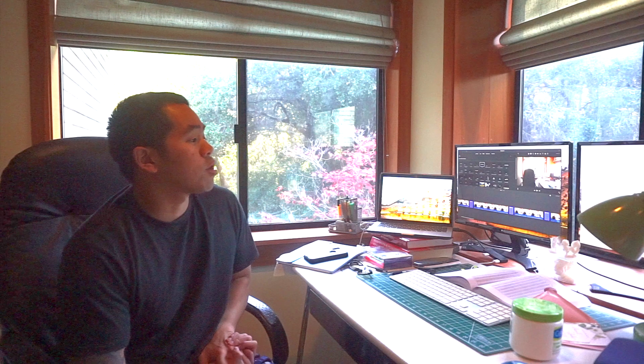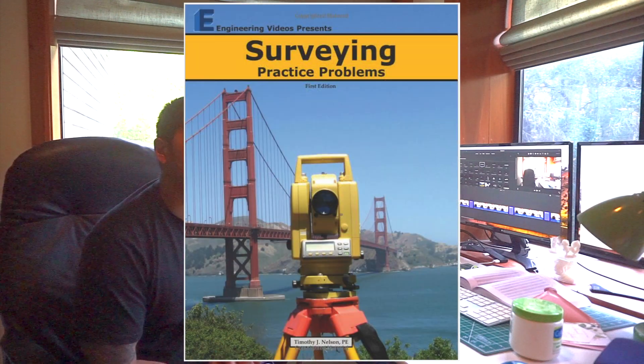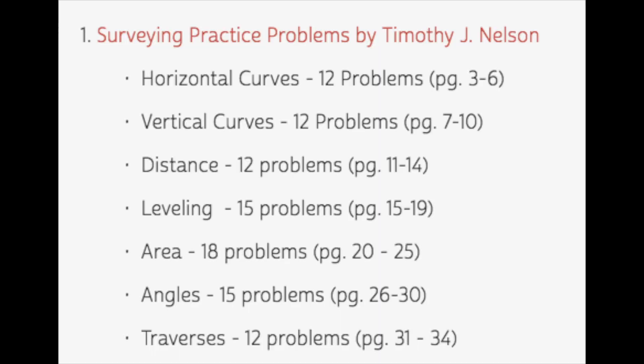The first tip is you have to buy the correct study materials and study the fundamentals. Even the greats such as Michael Jordan always practice the bounce pass and the layups, so you must get good at the fundamentals. We're going to go through the resources that let you know the fundamentals for the exam and help you pass on the first try. The first book that we have here is Surveying Practice Problems by Timothy J. Nelson. I did almost every single problem in this book and it was really helpful.